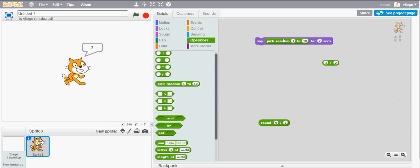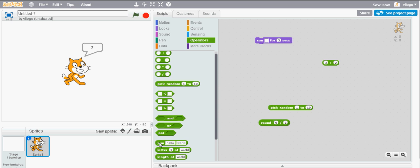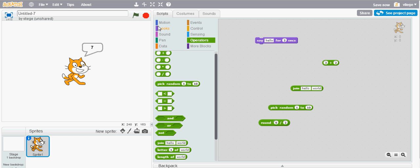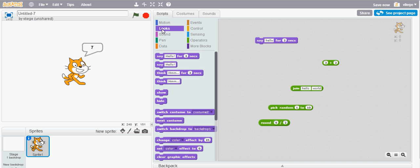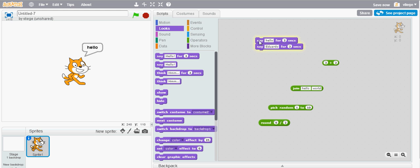Another interesting block is the join block. If you want to say something, if you want to say two things, for example I want to say hello and then I want to say my name, you would need two separate say blocks. So I have first hello for two seconds, then it will go to the second block which is my name for two seconds. Now instead of doing it in two separate blocks you can join them.